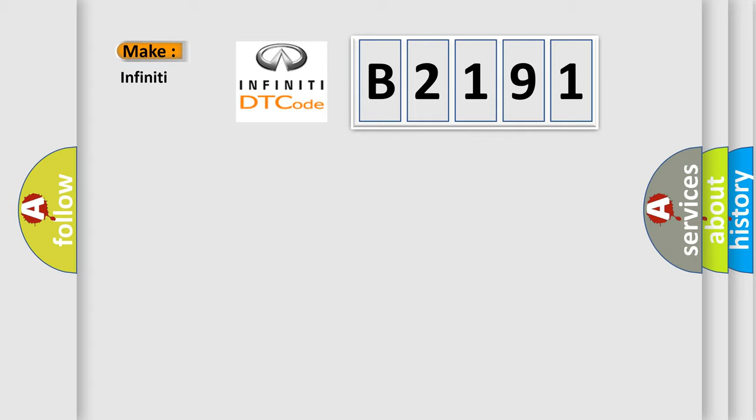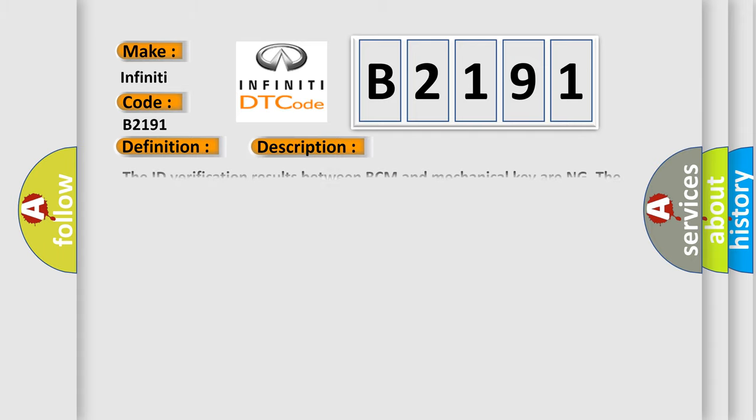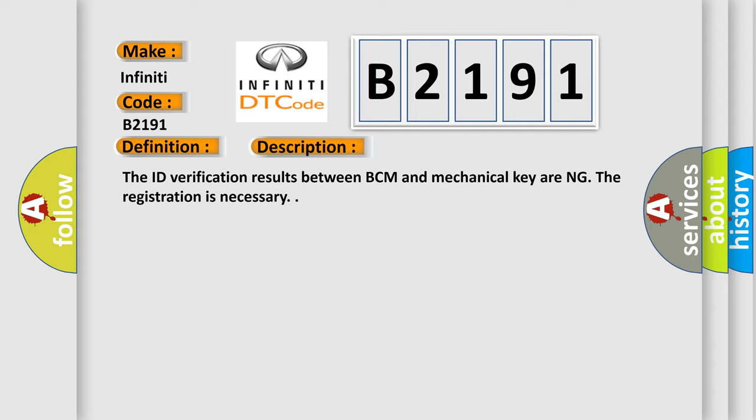So, what does the diagnostic trouble code B2191 interpret specifically for Infinity car manufacturers? The basic definition is difference of key. And now this is a short description of this DTC code: The ID verification results between BCM and mechanical key during the registration is necessary.